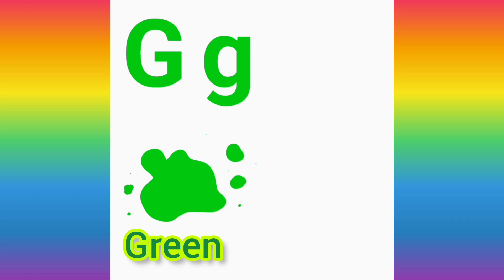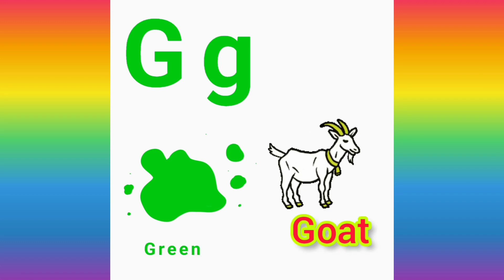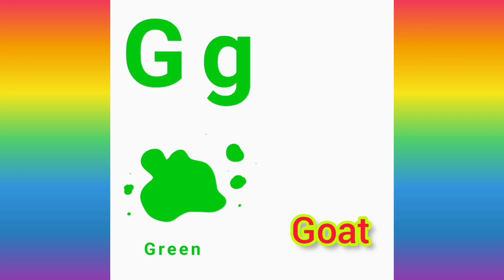Now let's learn our second word which starts with the letter G. G for goat. G, G, goat. Repeat after me.